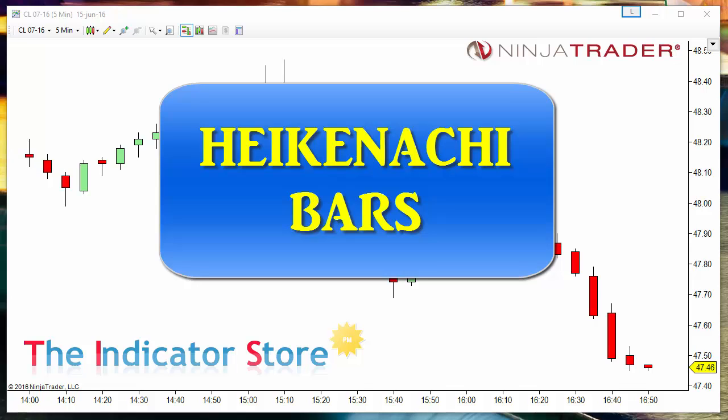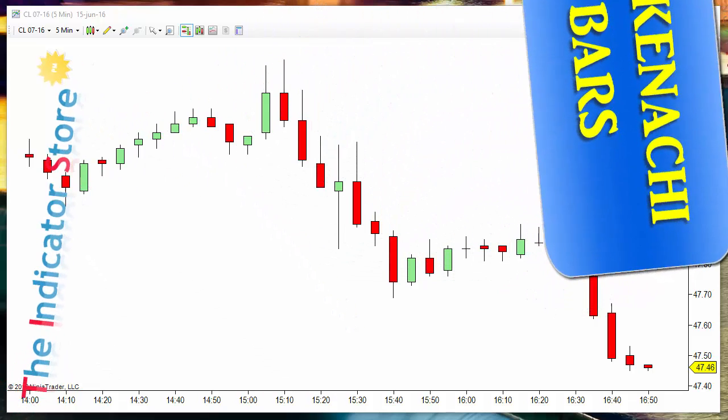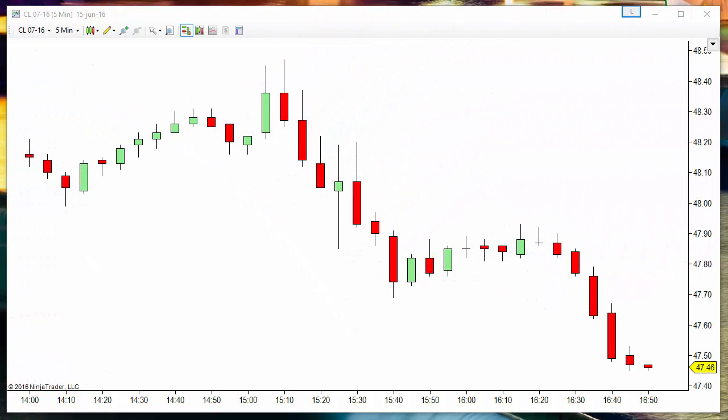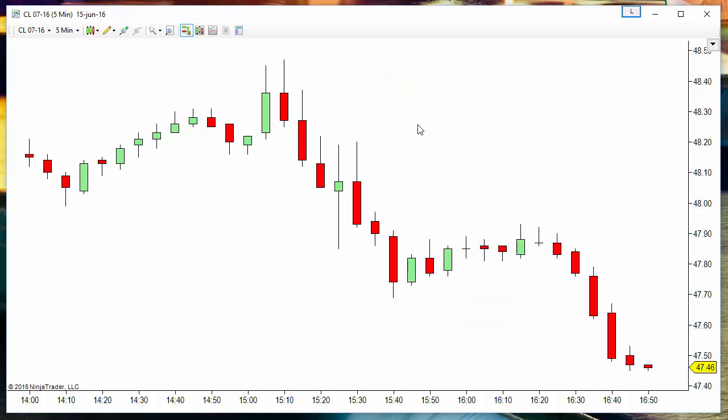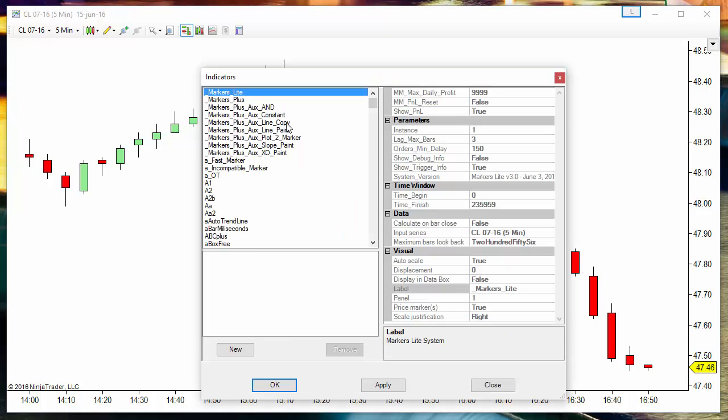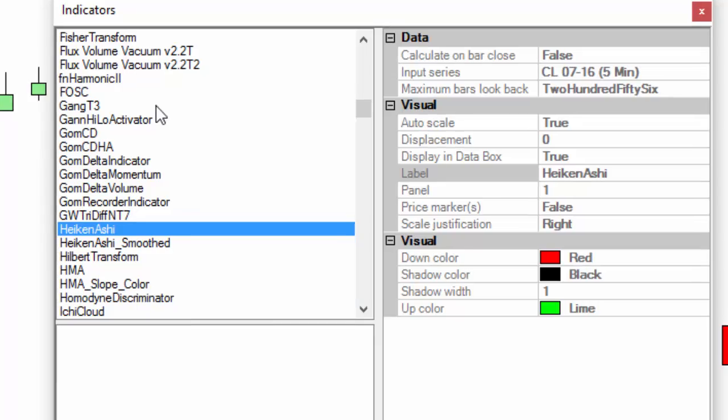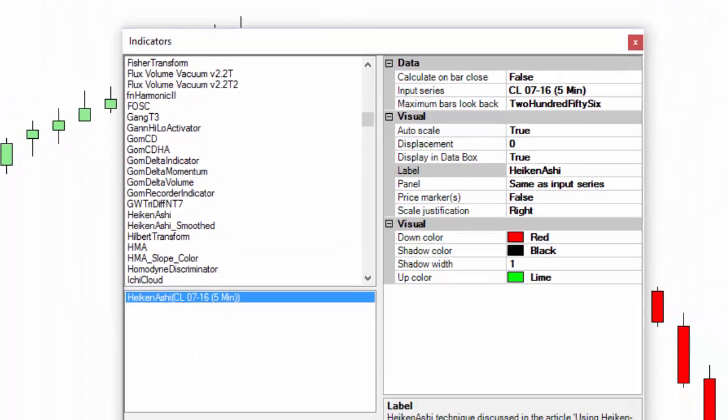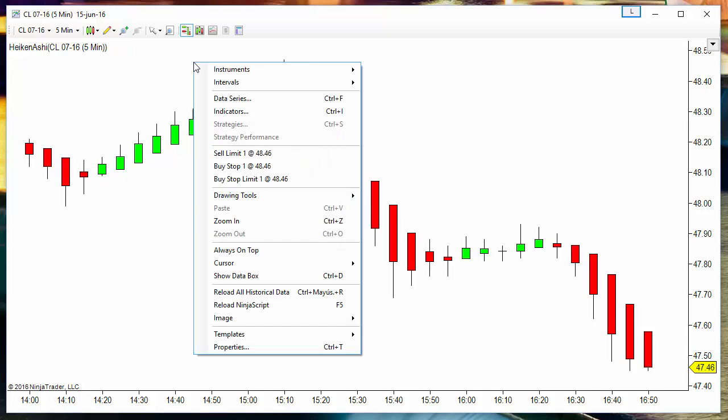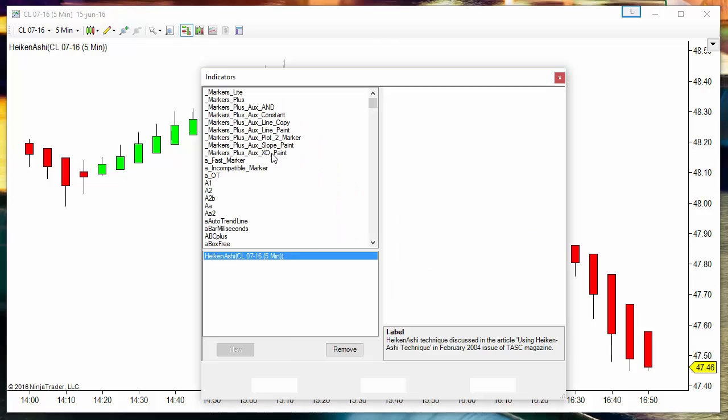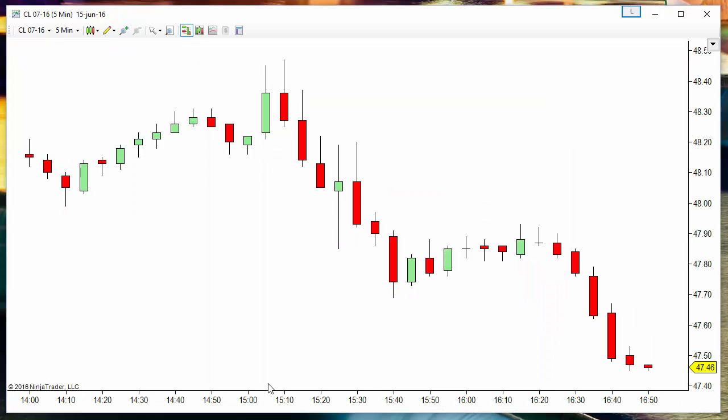Hello, good morning everyone. Today we are going to review the Heiken Ashi bars. This type of bars can be found as an indicator on NinjaTrader. You only need to apply the Heiken Ashi indicator to your chart and with it you get very smooth bars. Let's take a look at the difference with or without the indicator.